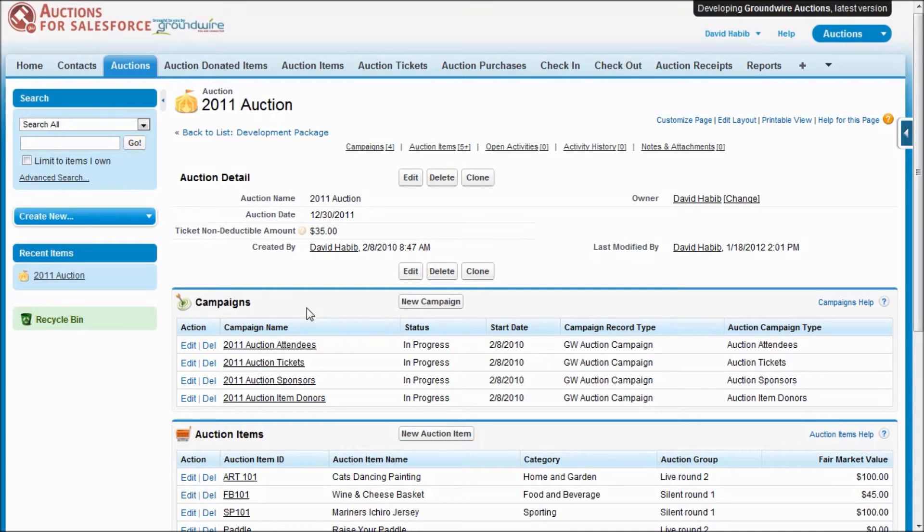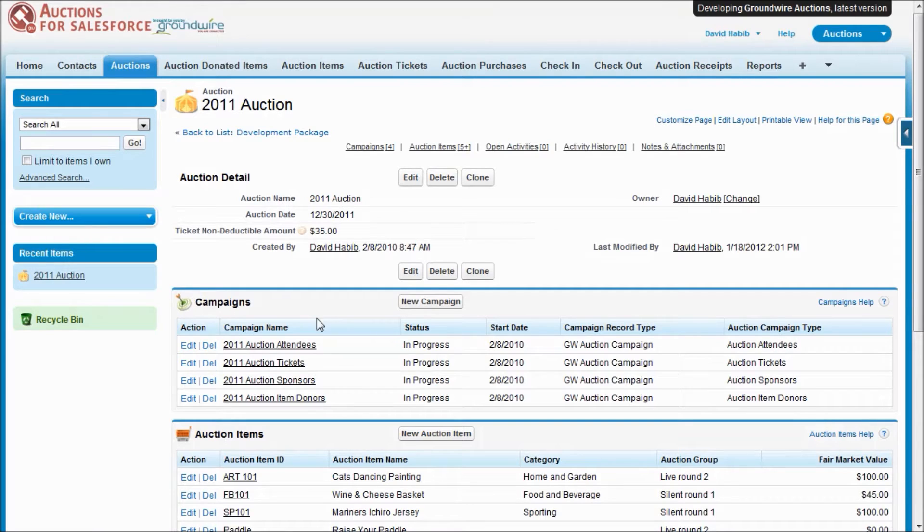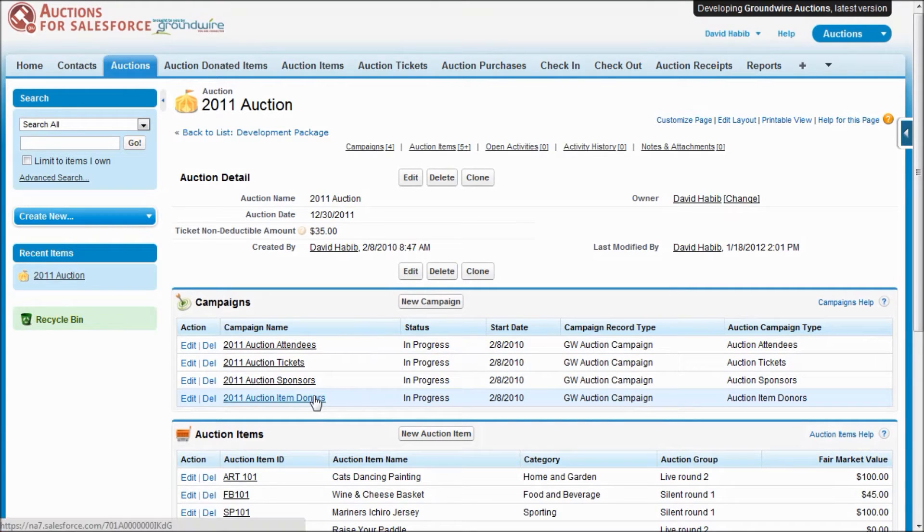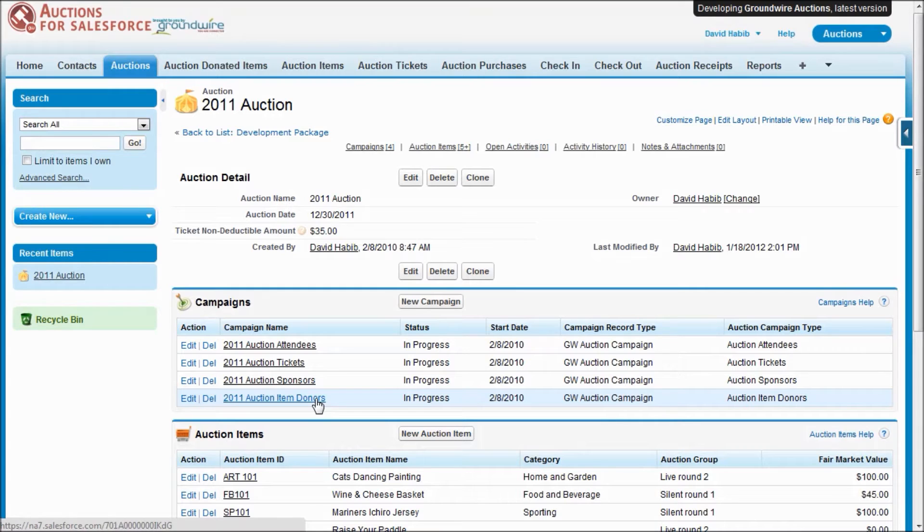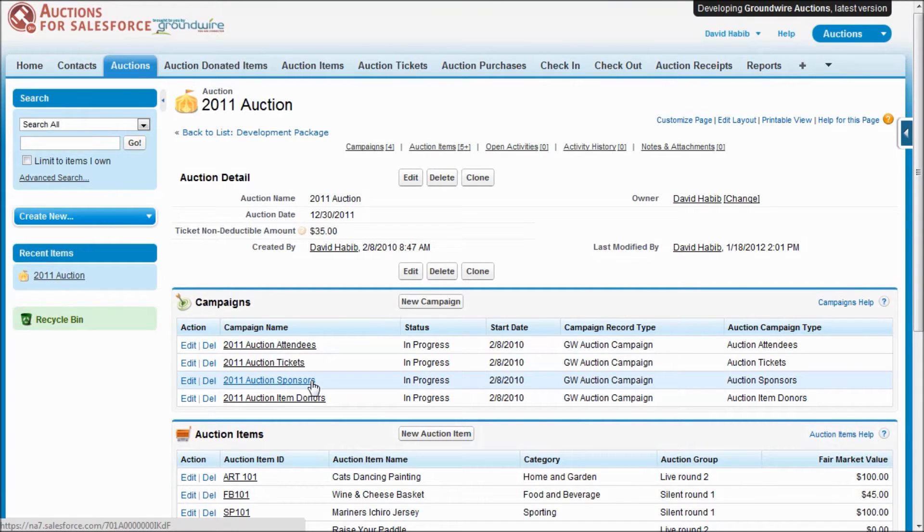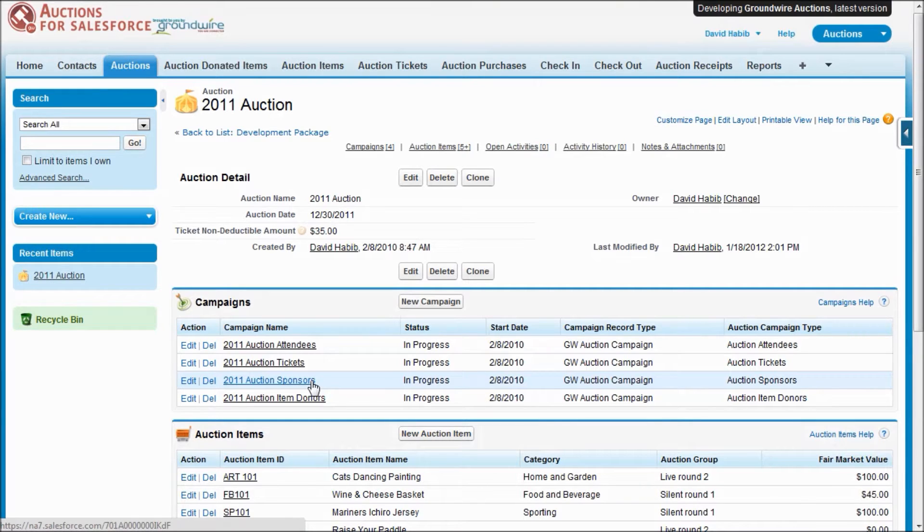When you create an auction, the system will automatically create four new campaigns. We use these campaigns to track various pieces of information. We've got one that keeps track of all of the item donors, the people who are actually giving you goods to sell at your auction. We've got another campaign where you can track sponsors, this could be corporations where you're going through a normal gift or grant processing cycle.